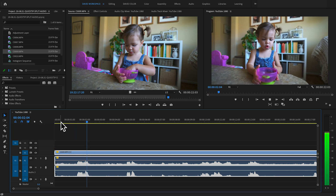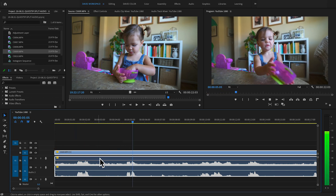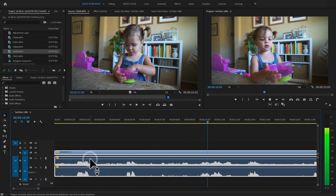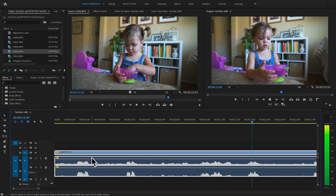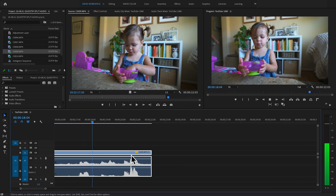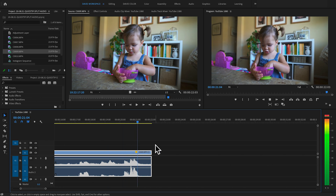Let's go ahead and play this clip back. [Clip plays: Eleanor talking about raisins.] Now we can see that those audio tracks are actually two separate tracks. I can turn her volume up, bring my volume down, and manipulate them independently.